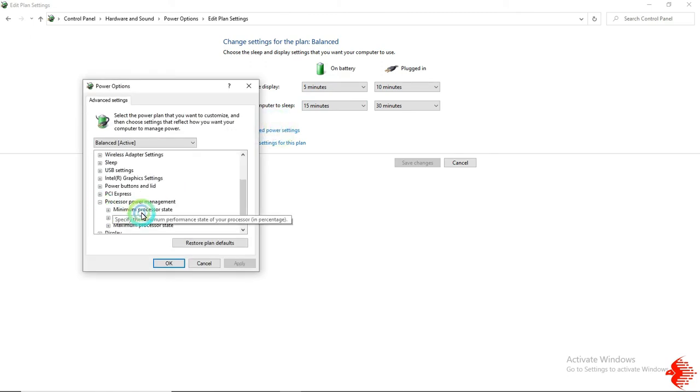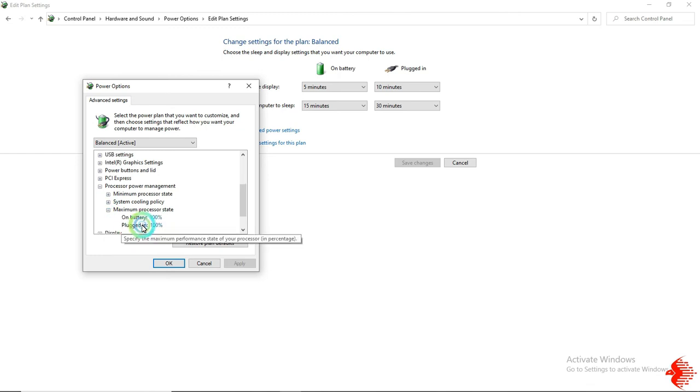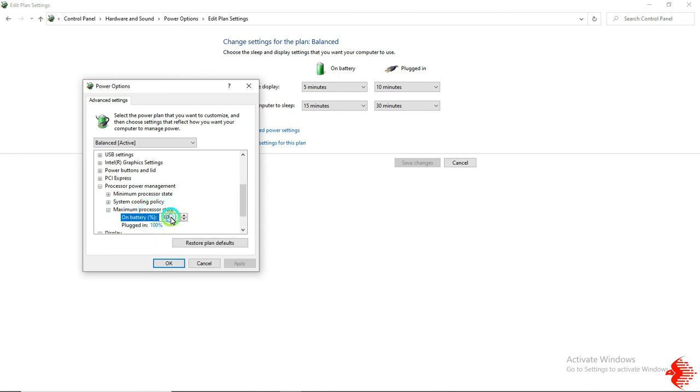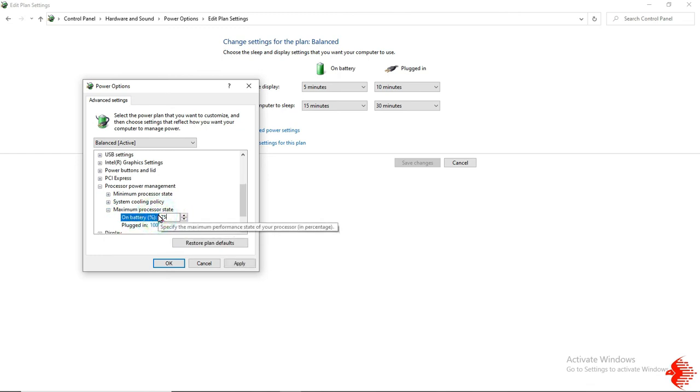The first one is Maximum Processor State. You need to change this to 75 and this also.